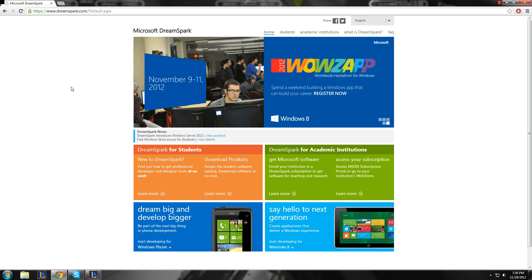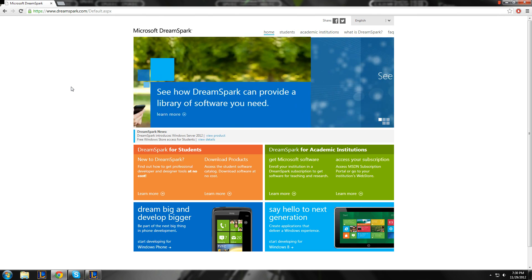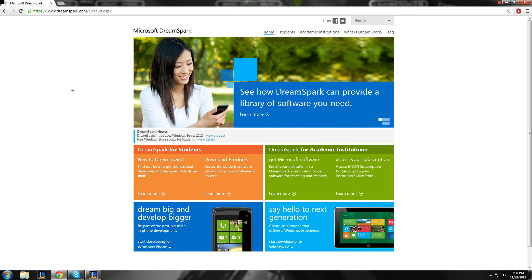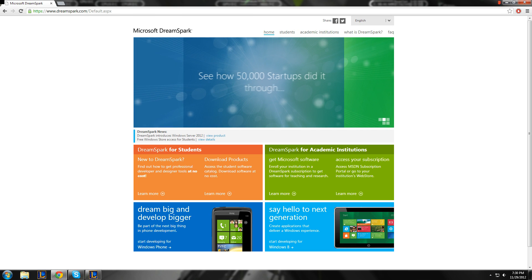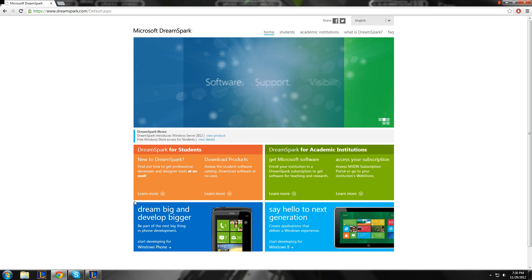So, what DreamSpark does is it offers a whole bunch of Microsoft-based utilities programs for coding, so their suites, Visual Studio, for example. Yeah, I'll just show you. So, this is the main page that you'll see.